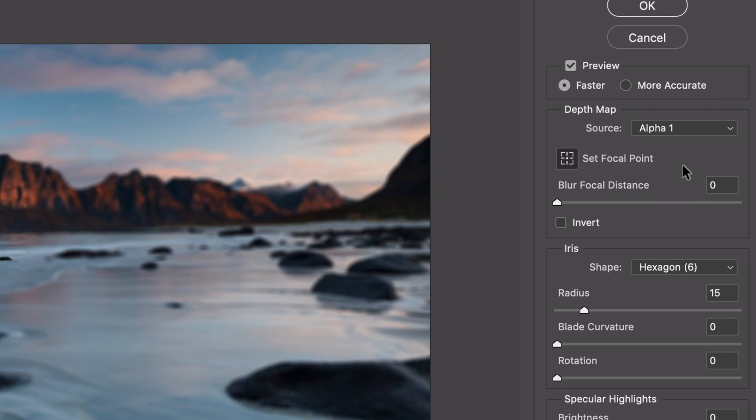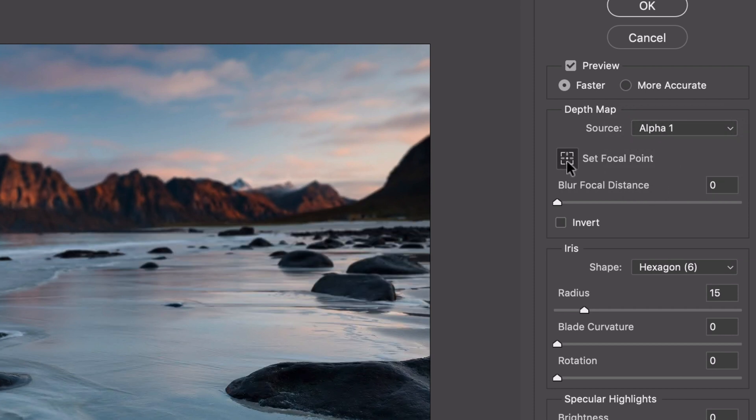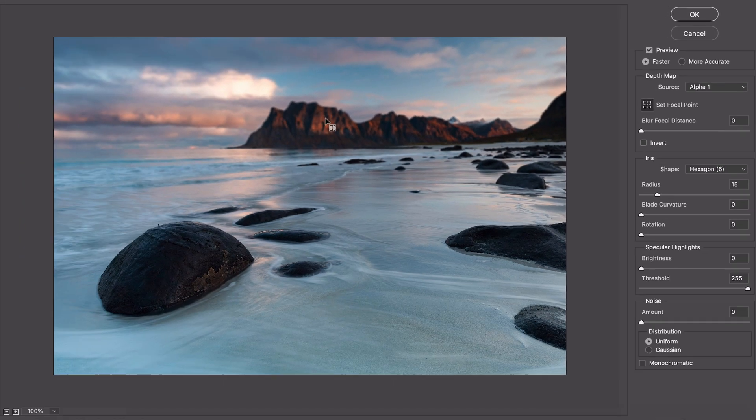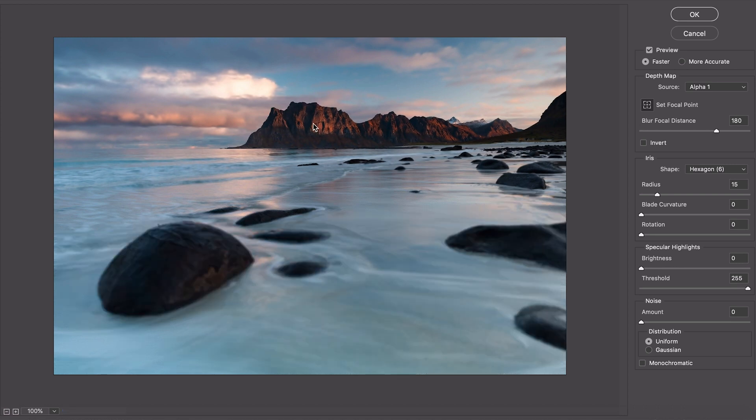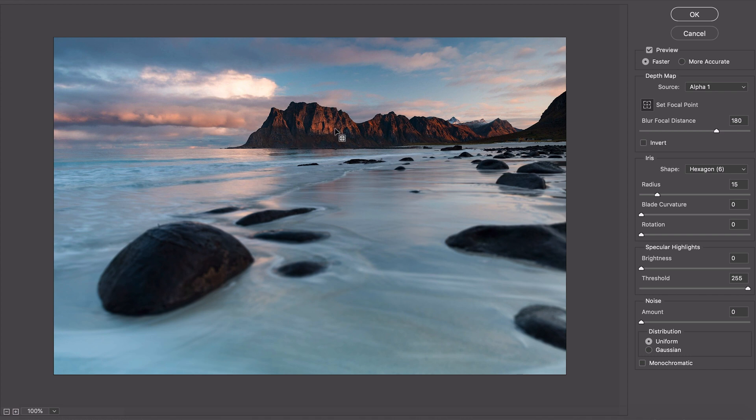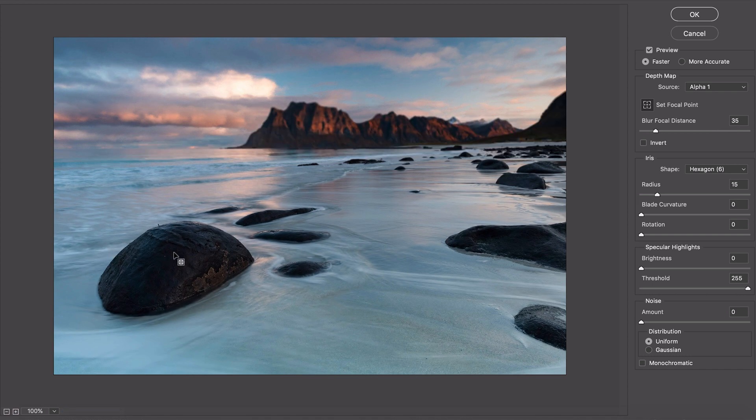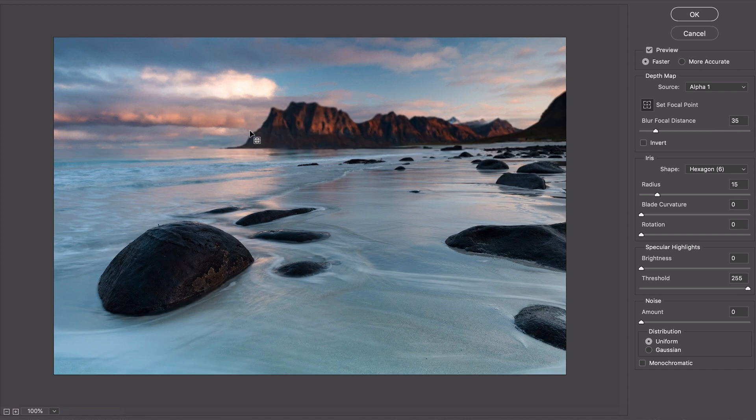Under here you can go to depth map and select the alpha channel that we've created. You can set focal point, you can click that. I can click the mountains here and as I do that you'll see that the stones at the front of the beach here go out of focus. If I click the stones then you'll notice the mountains go out of focus and this stays in focus. It's just a cool new way you can create a great depth of field effect in Photoshop.